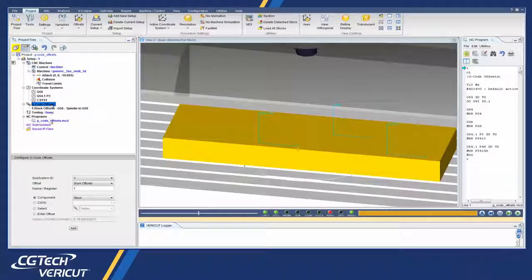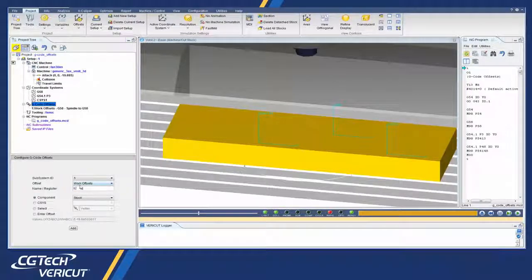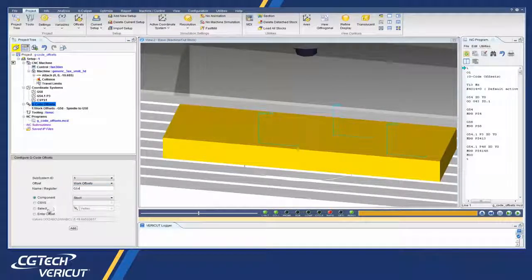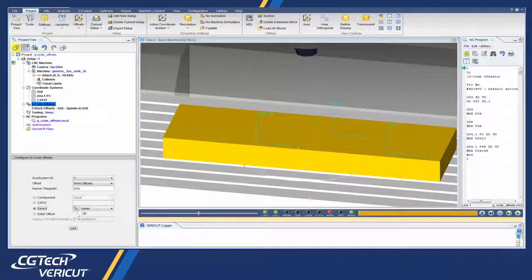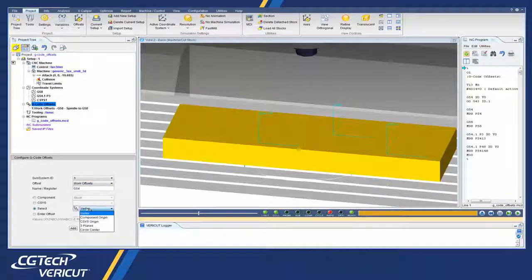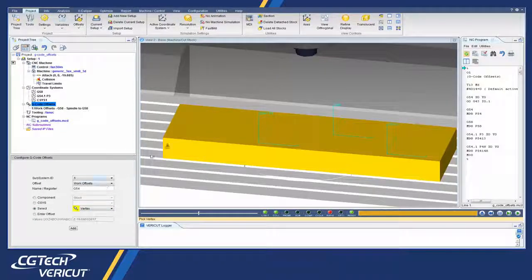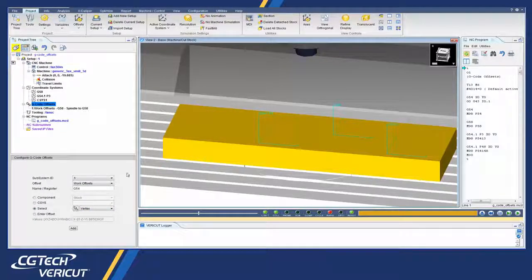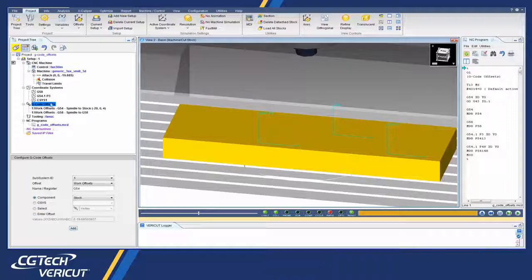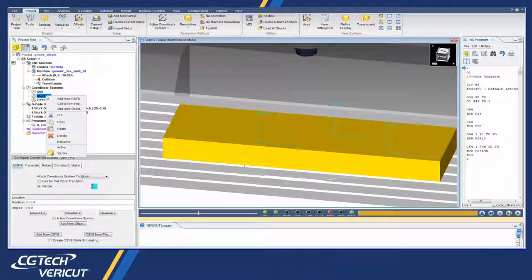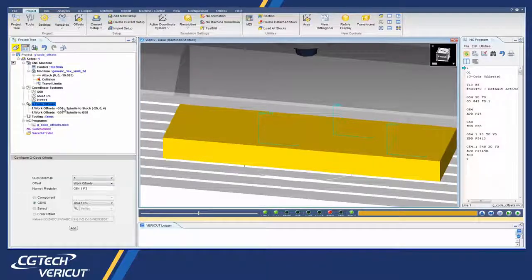The features on the Configure G-Code Offsets menu enable you to add work offset tables. In 8.1, this area has been completely redesigned to simplify the setting of the work offset tables.